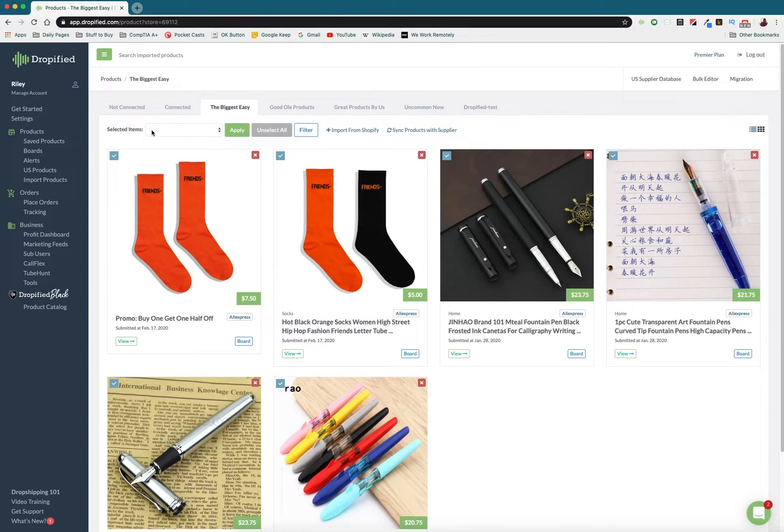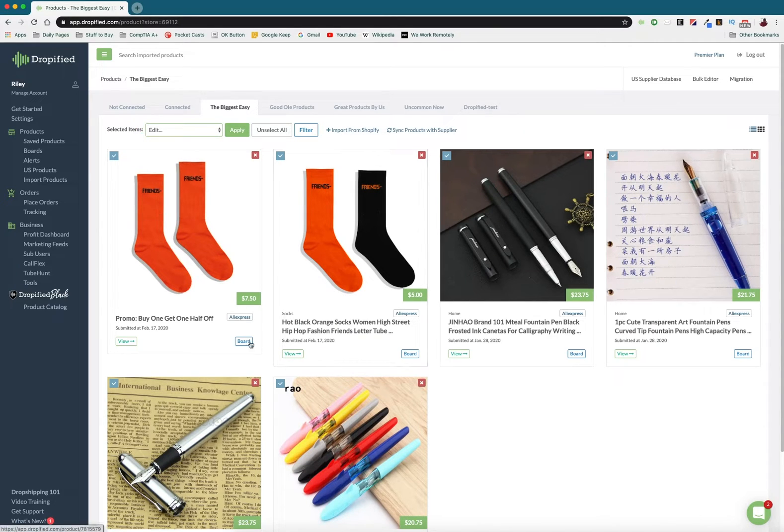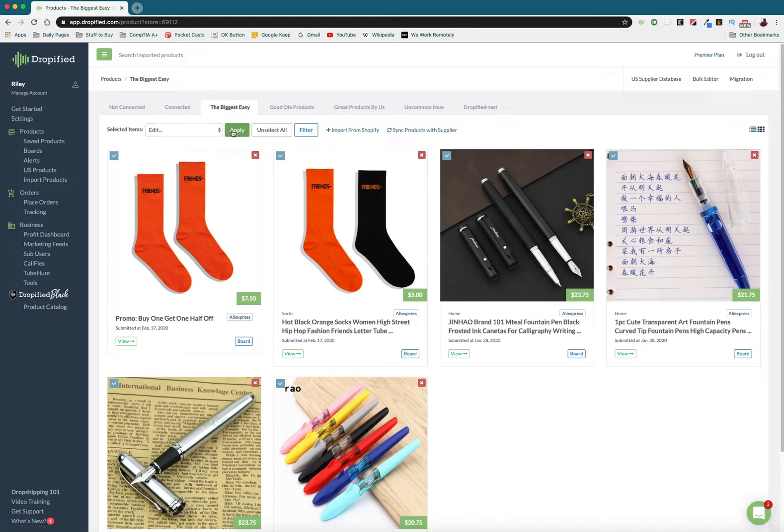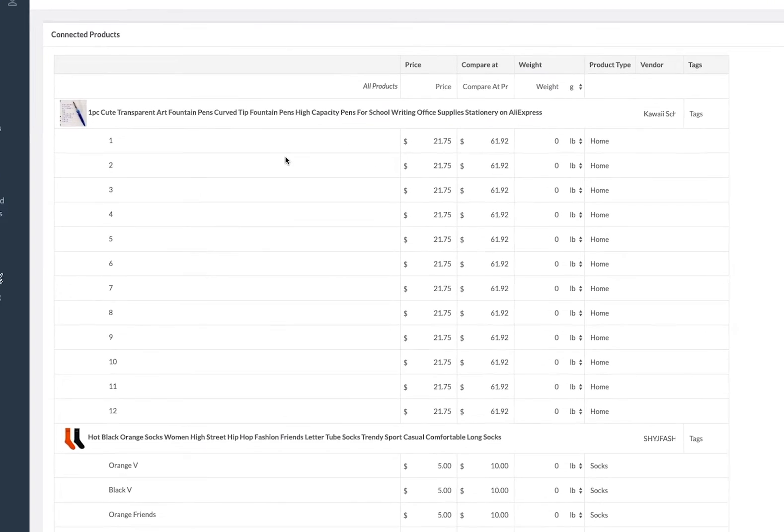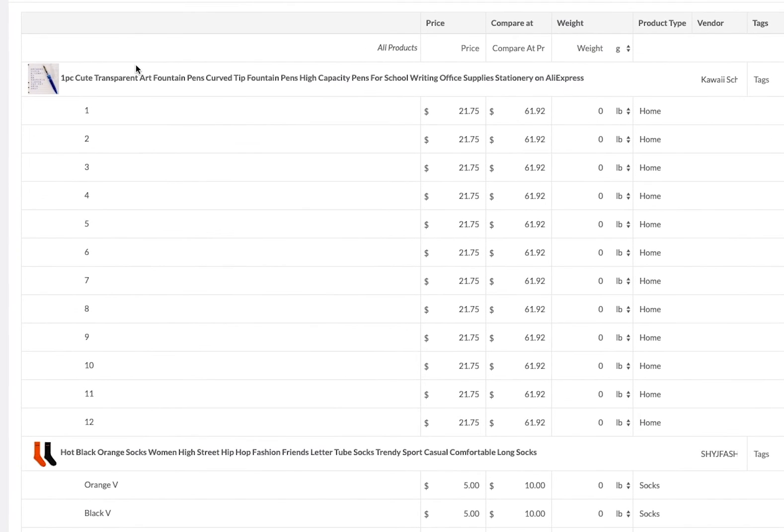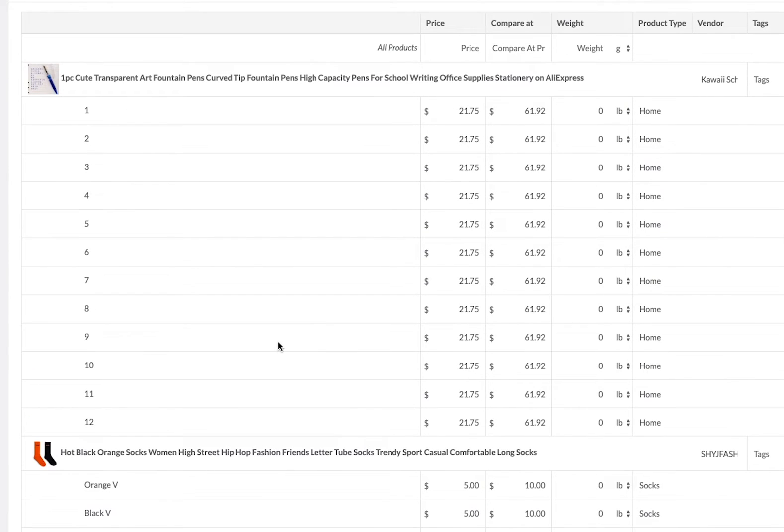Then we can go to this drop down menu at the top right here and we can press edit. Anything that's selected here is going to be editable. We press apply and it's going to open up a new tab.